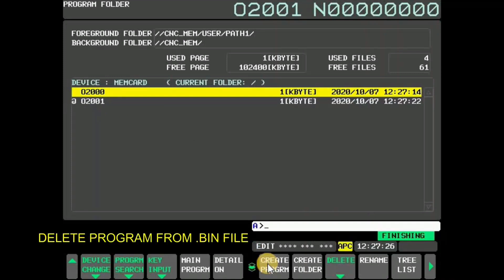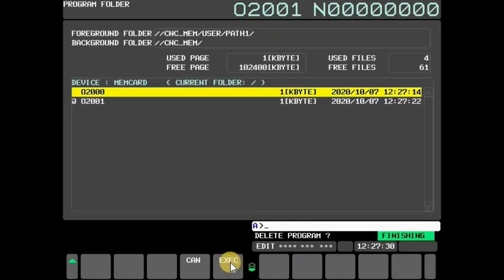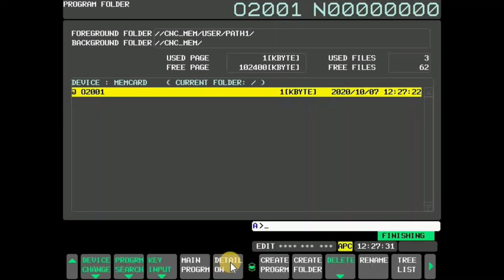To delete a program, select the program, press delete, and then press execute. Now program number O2000 is deleted.